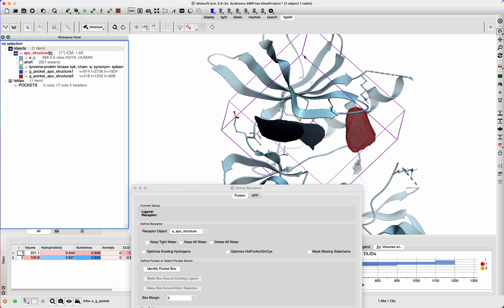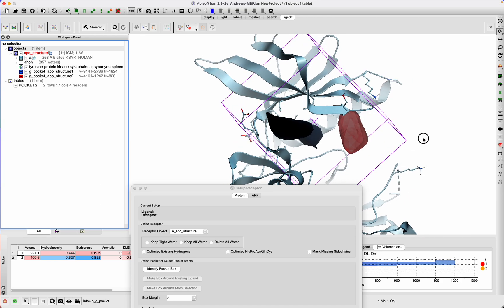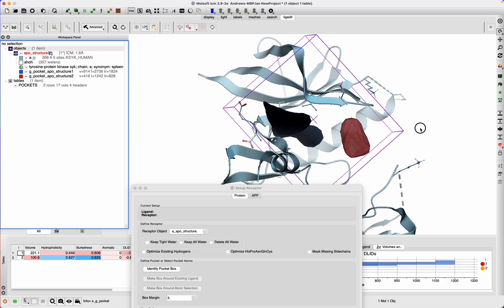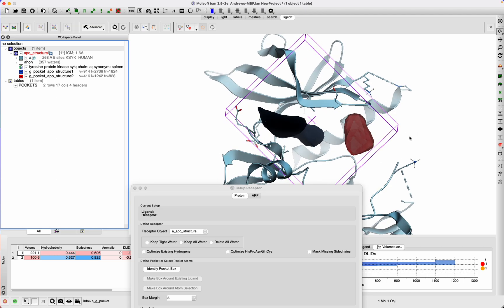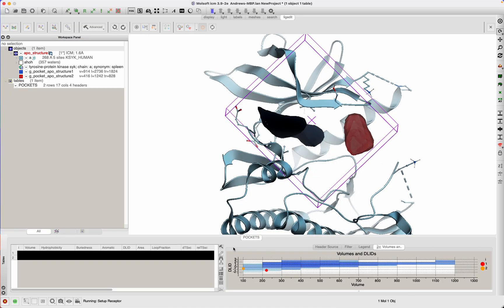You can make it a bit smaller, whatever. Here you see it encompasses both pockets, and then you can just go okay.